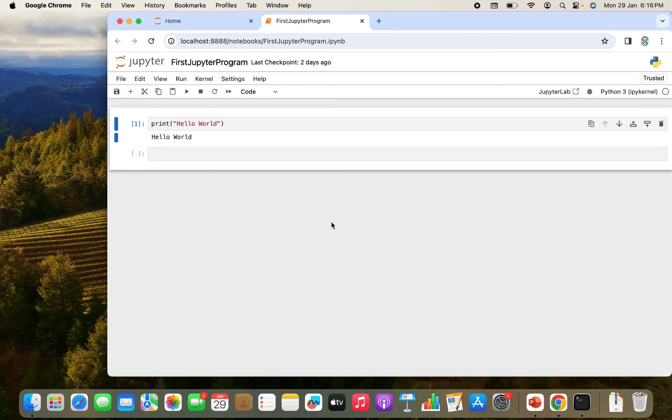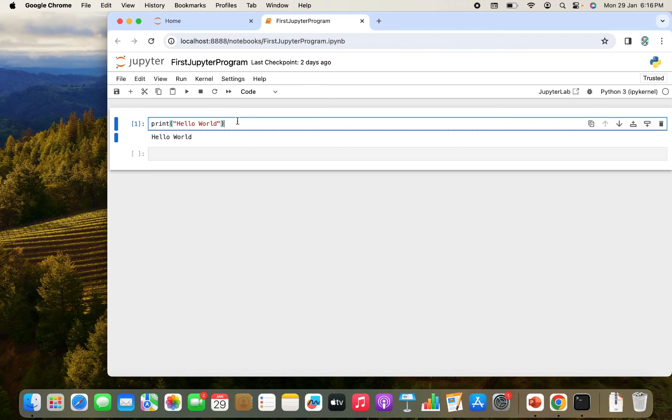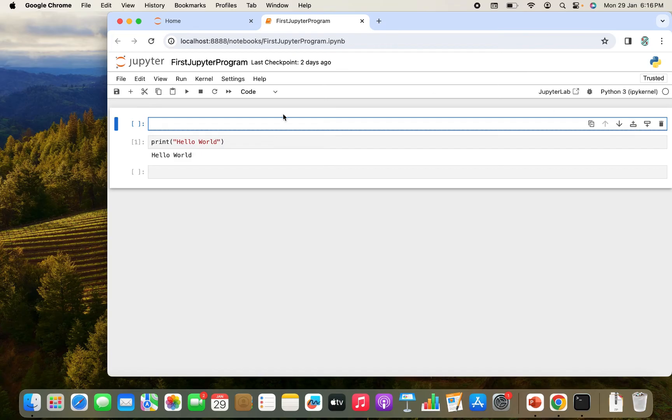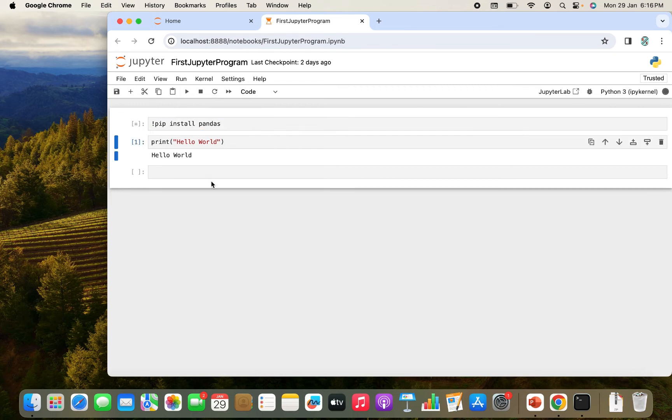So we have installed Jupyter notebook and we have created our first notebook, saved it and wrote our first line of code. Now it's time to install Pandas. So I'll get a code block before this line of code that I've written. For that, I'm going to click on this icon over here. There you go. I have got the code block. Now I'm going to simply type the command exclamation mark pip install pandas. And I'm going to run this block of code.